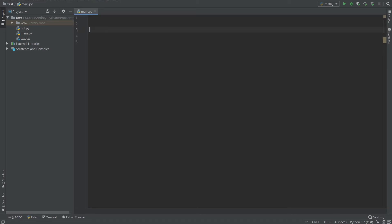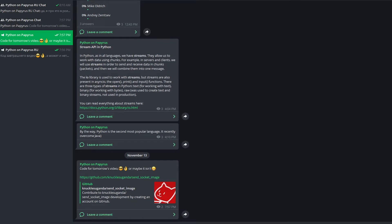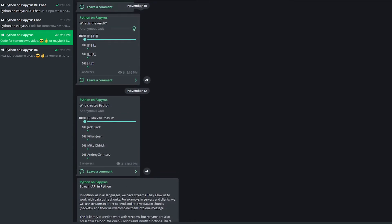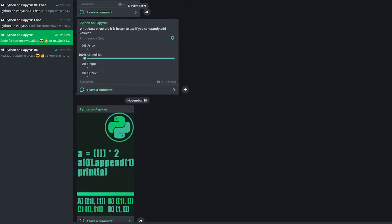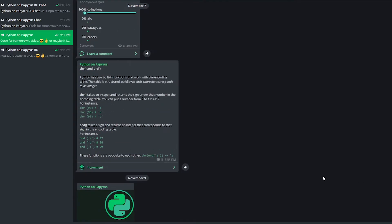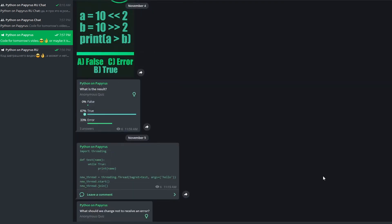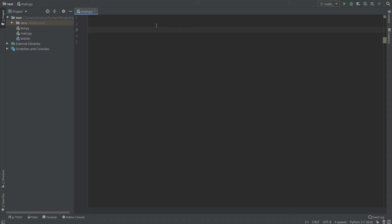Hello everyone, today we continue learning Python and I'll show you how to use monkey patching and what it's for. Before I start, I recommend subscribing to my Telegram channel — you'll find lots of materials, modules, libraries, examples and tasks on Python there. I also post all announcements there and respond to comments much faster than on YouTube. Link in the description below.